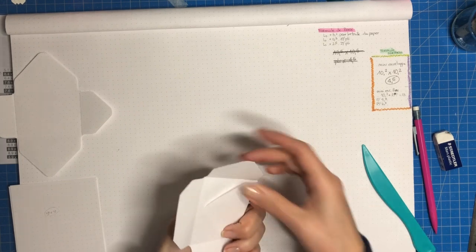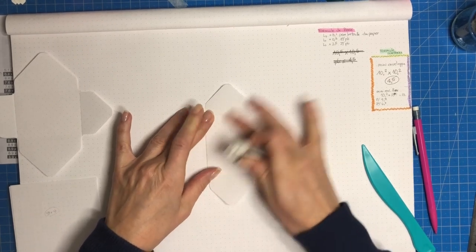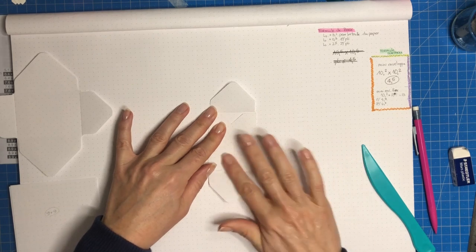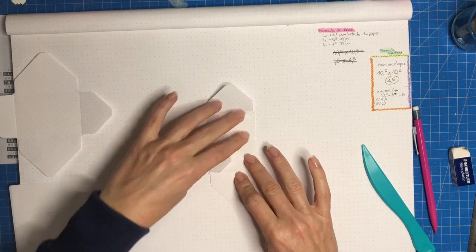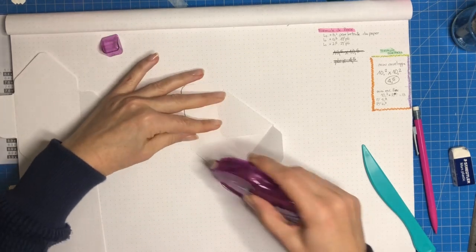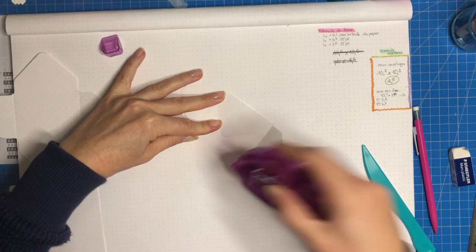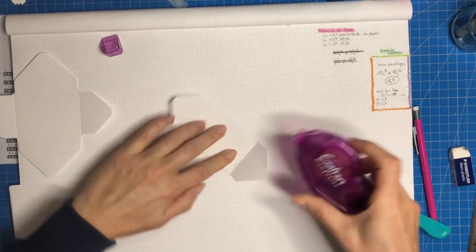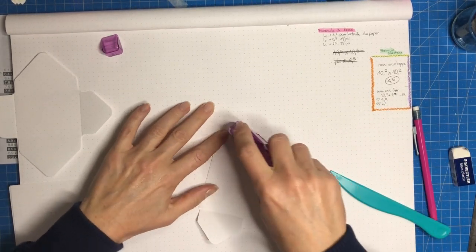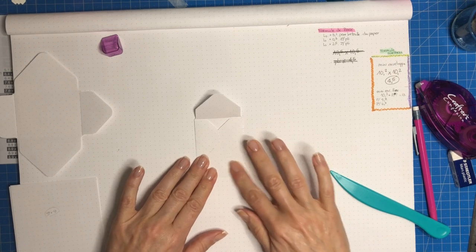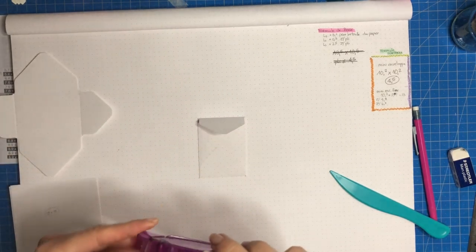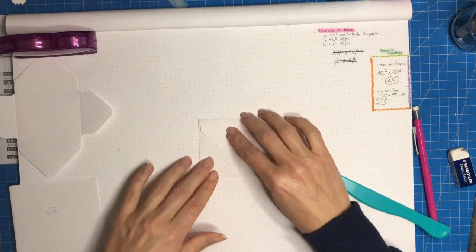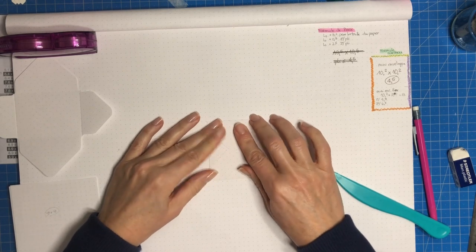Maintenant je vais pouvoir venir coller les bordures. Donc vous prenez soit de la colle, soit moi j'ai un petit roller qui est bien pratique. Donc on colle le premier côté. En fait mon but c'est que la petite languette du bas soit sur le dessus. Après vous pouvez faire l'inverse, mettre en dessous, il n'y a pas de soucis. Et après on fera donc un système de fermeture.